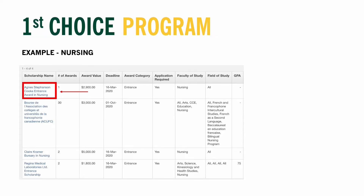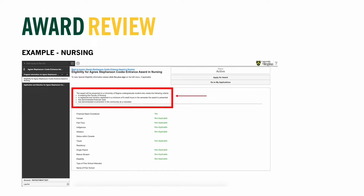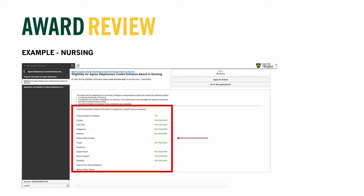Once you apply the filter, these are the award options available for students that have applied to the faculty of nursing. Click on the name of the award that you'd like to review and see the eligibility criteria. This is the layout of the award criteria page. Each award will be organized roughly the same. Included on each page are the eligibility criteria and a list that indicates if the award targets specific types of students.